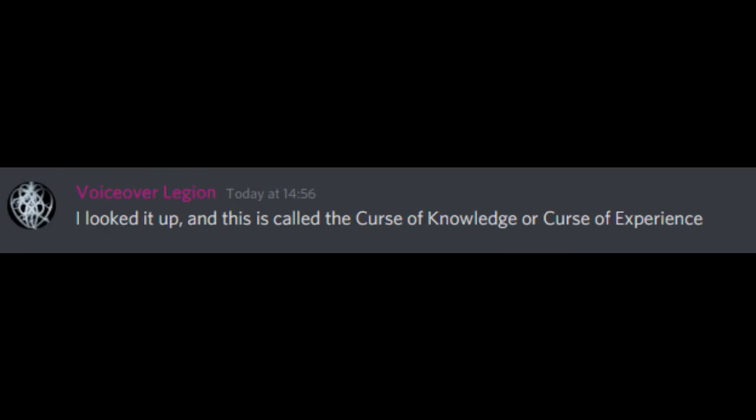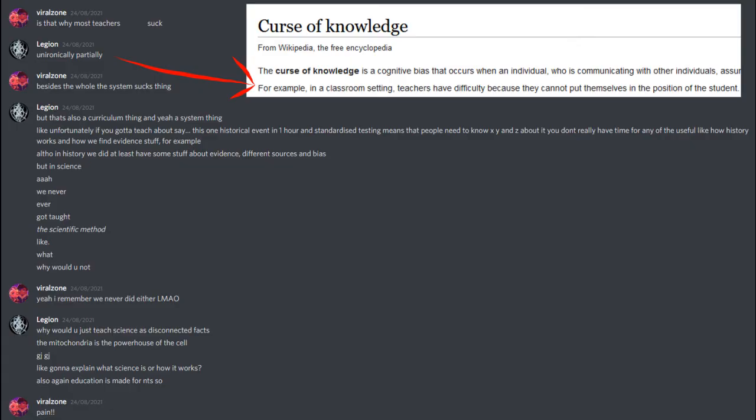I looked it up, and this is called the Curse of Knowledge or Curse of Experience. Is that why most teachers suck? Ironically, partially, besides the whole the system sucks thing. But that's also a curriculum thing, and yeah, a system thing.